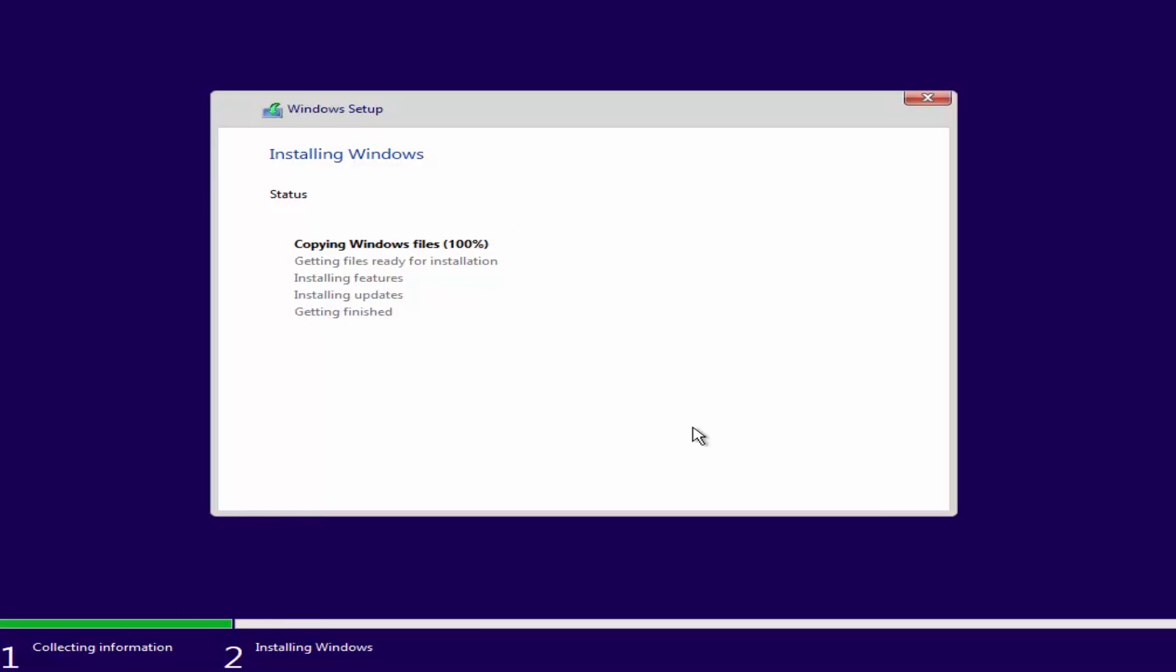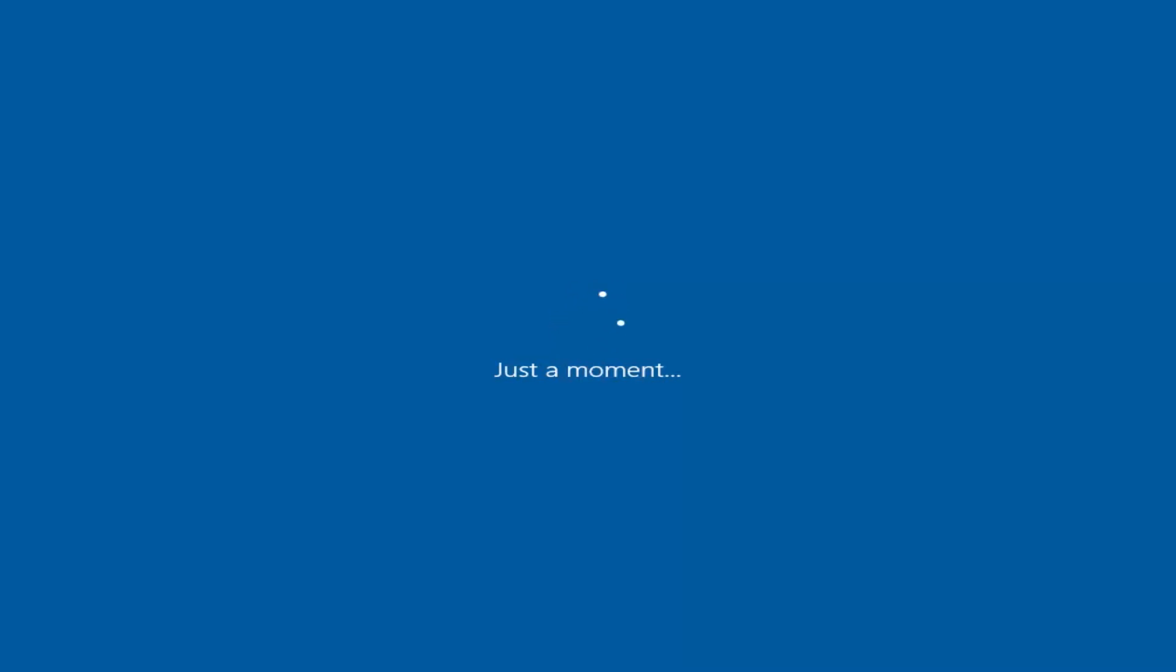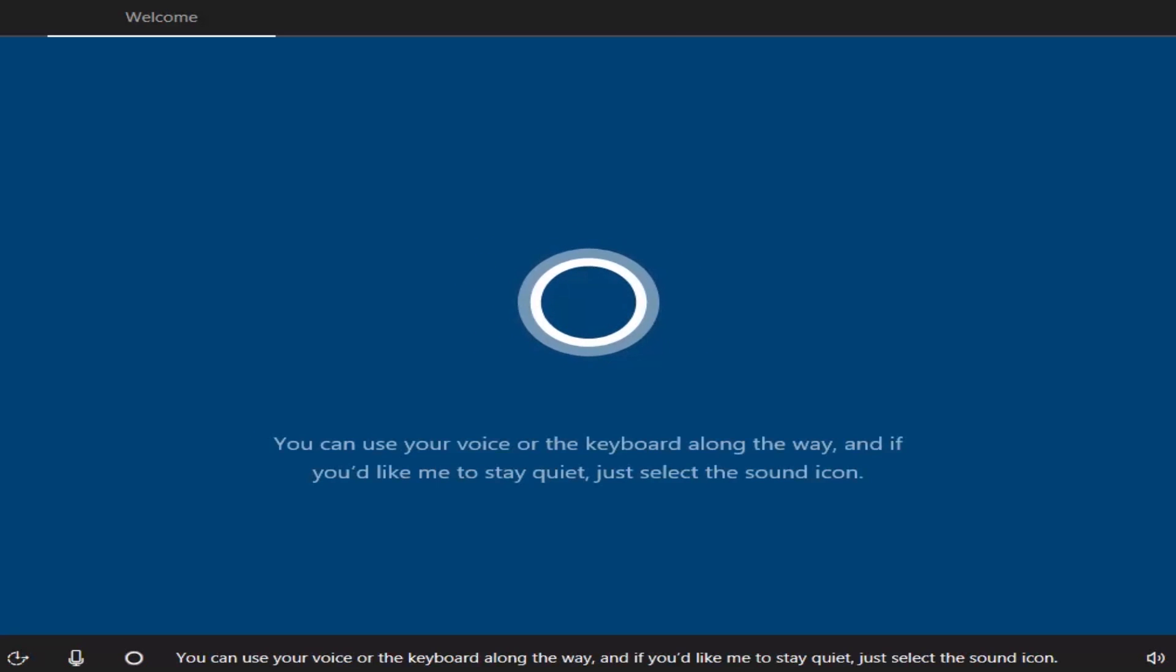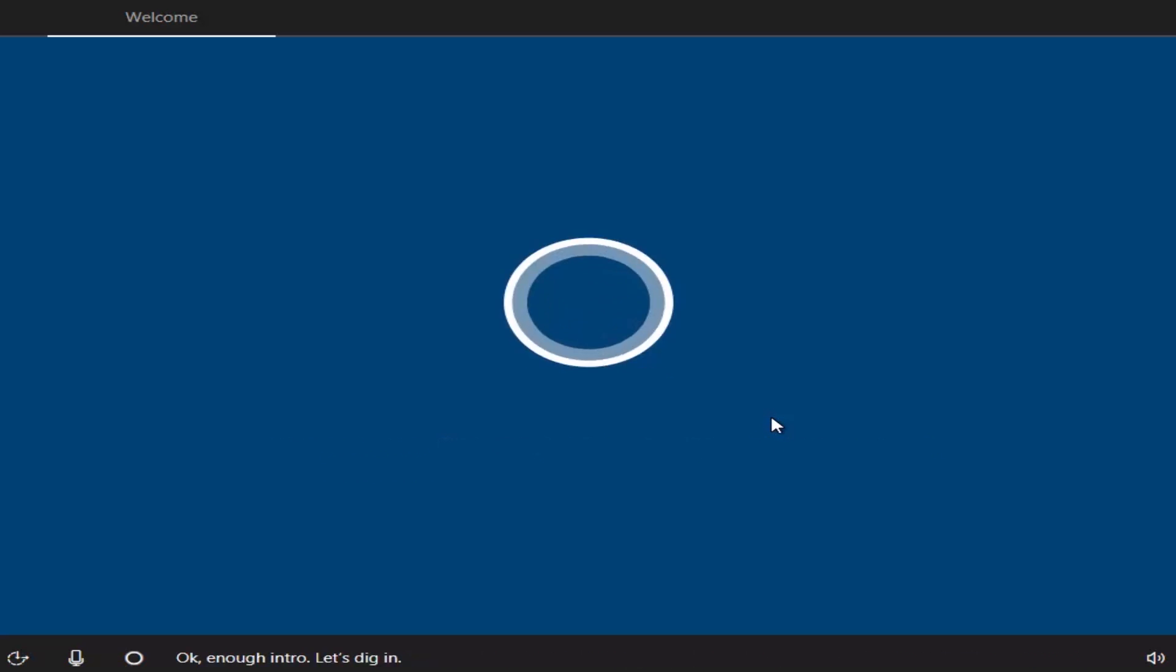The installation process will begin. Now you can relax and wait. Your computer will restart a few times. When the installation process is almost over, you will see a welcome screen from Cortana.